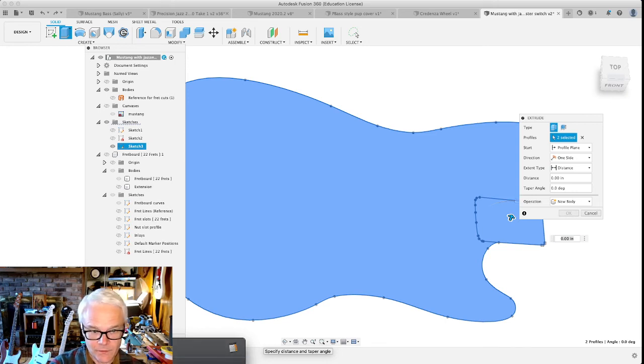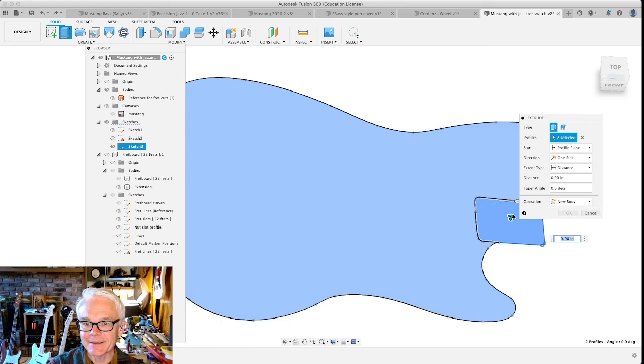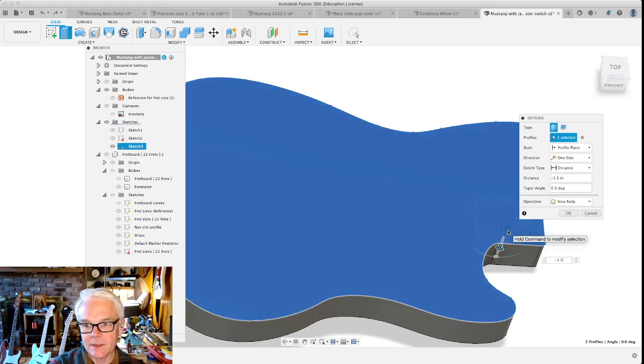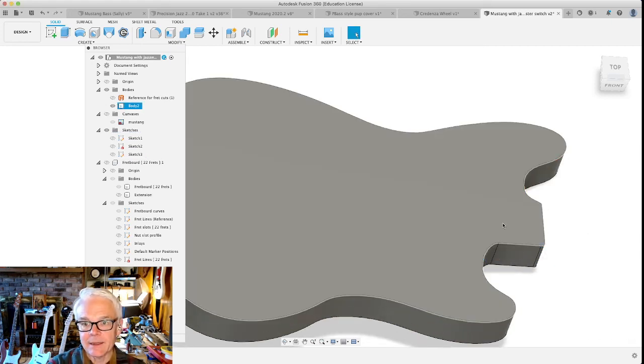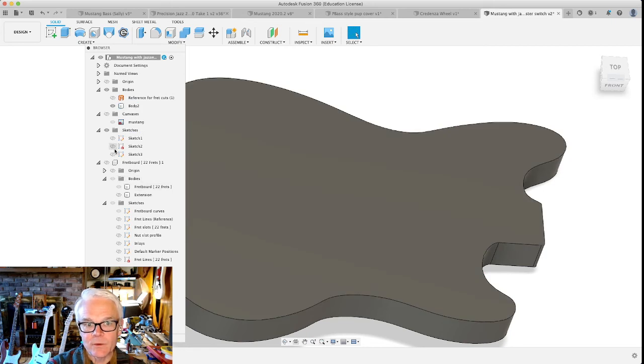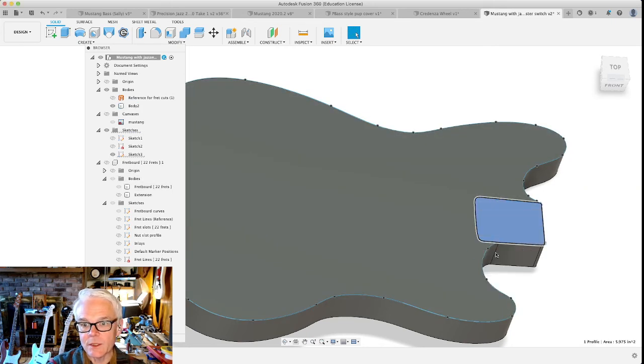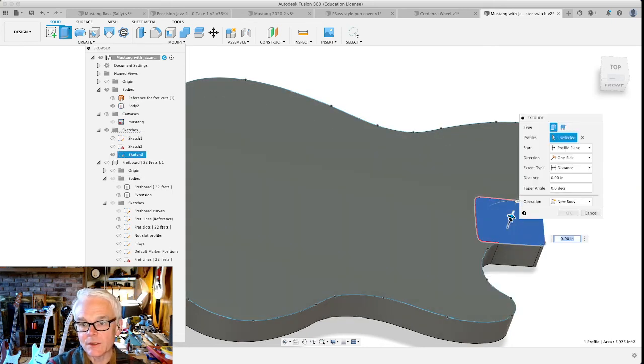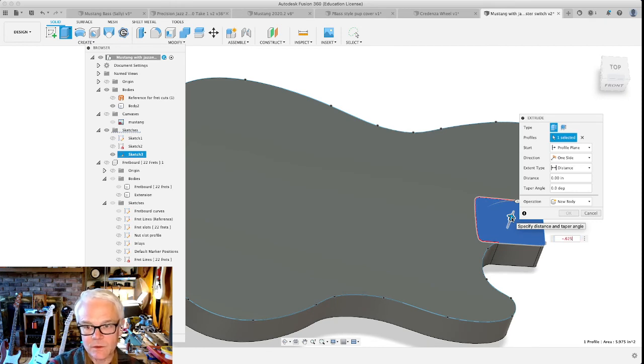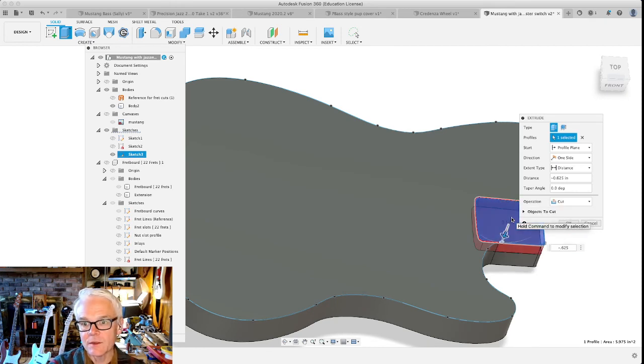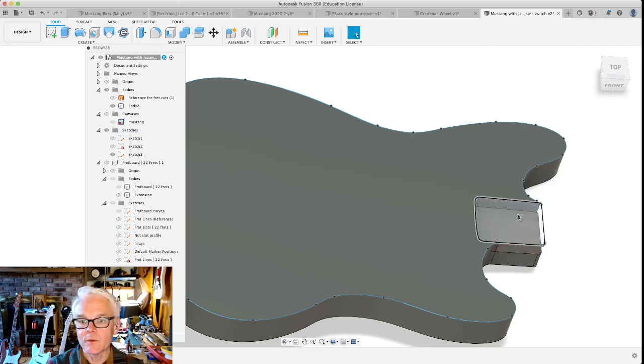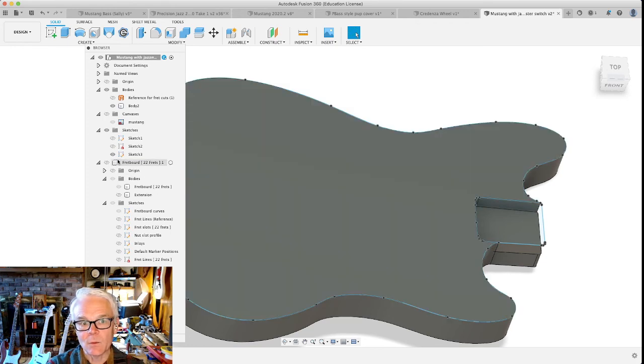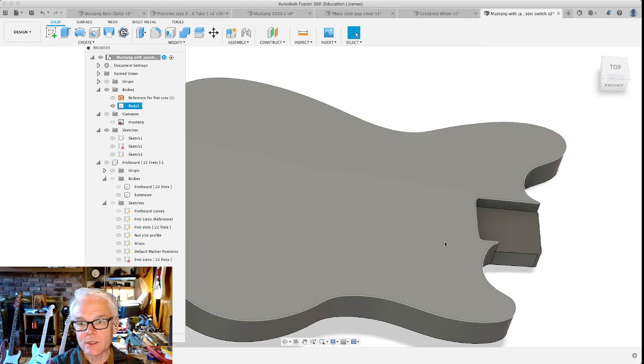Five-eighths is 0.625, yeah, checking the calculator. So if we go down, extrude this negative 1.5 inches, and then we reveal our sketch again that this was based on, we can do another extrude that'll default to the cut minus 0.625. And there we've got our neck pocket.